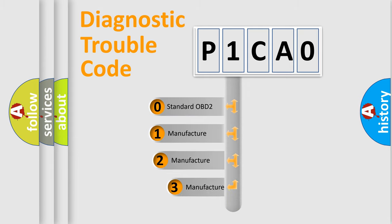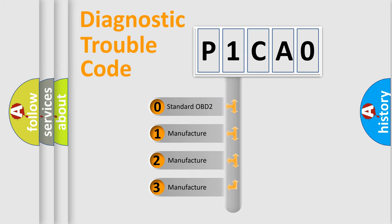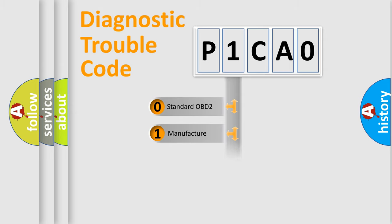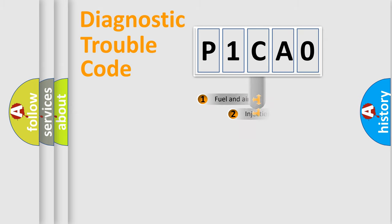If the second character is expressed as zero, it is a standardized error. In the case of numbers 1, 2, or 3, it is a more specific expression of the car-specific error.